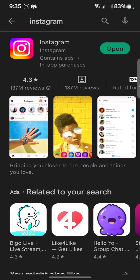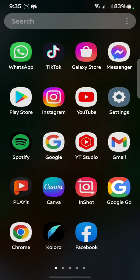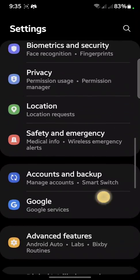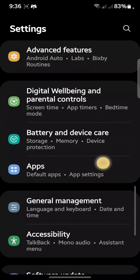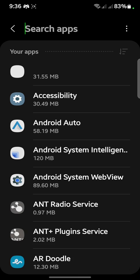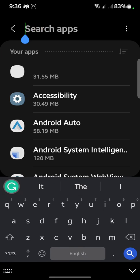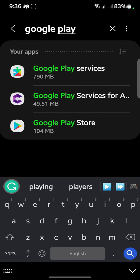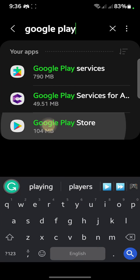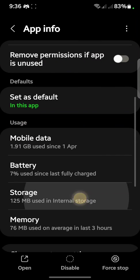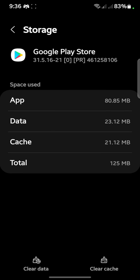First of all you have to update your Instagram. After updating your Instagram, you have to open your Settings. After opening Settings, search for Apps, click on it, and then in the search you have to look for Google Play Store.